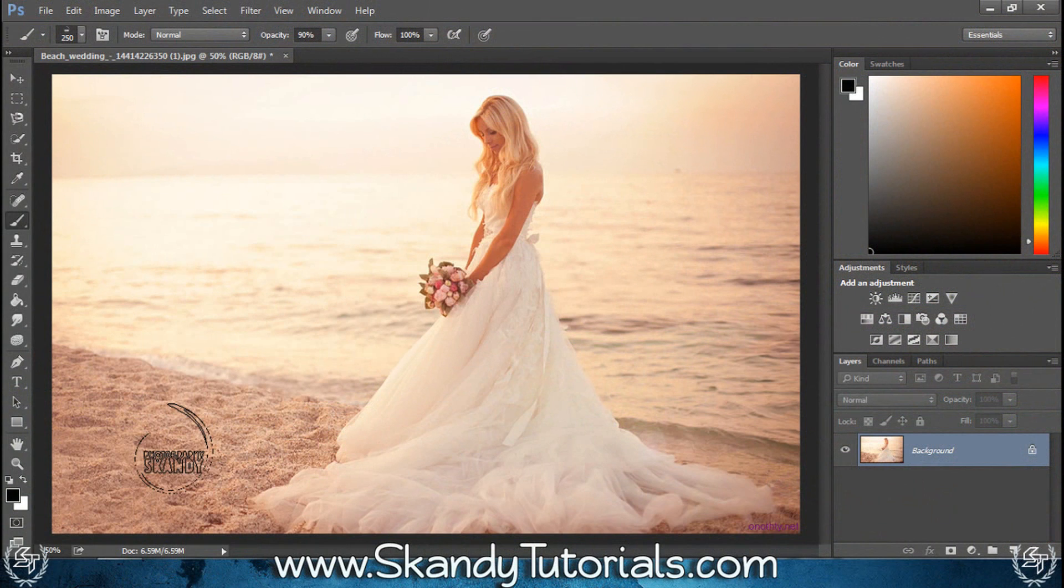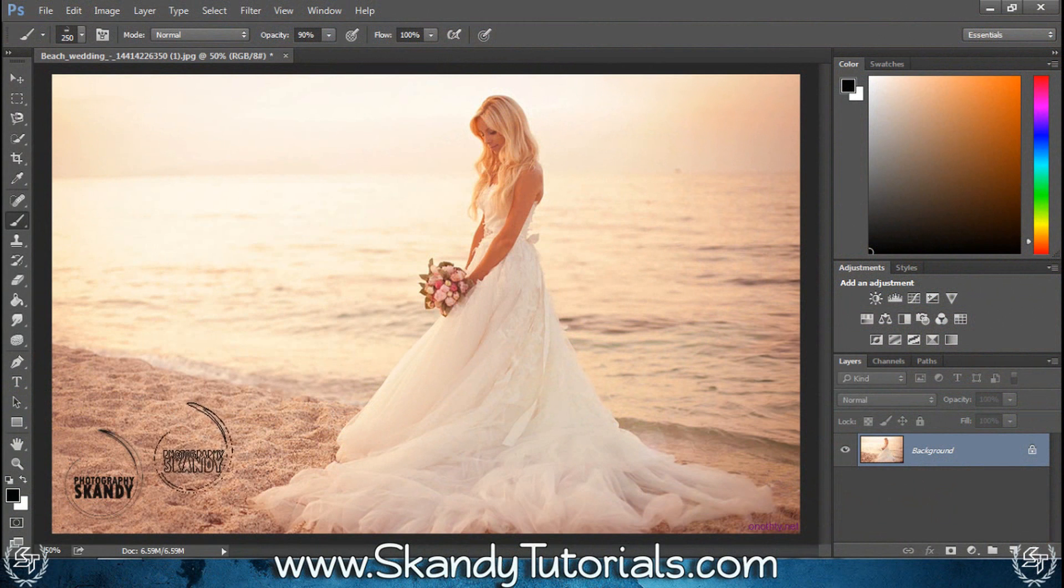Today I'm going to show you how to create custom professional watermarks in Adobe Photoshop that you can use again and again as a brush preset.